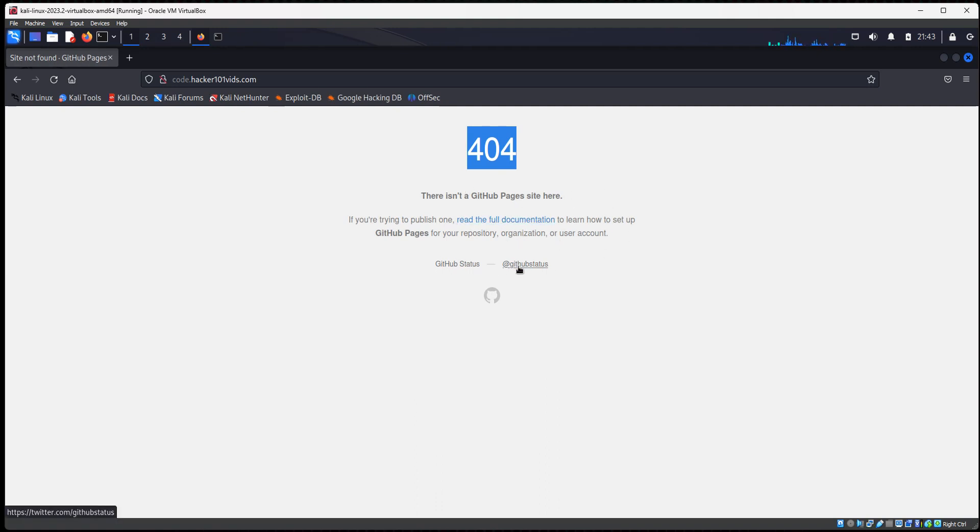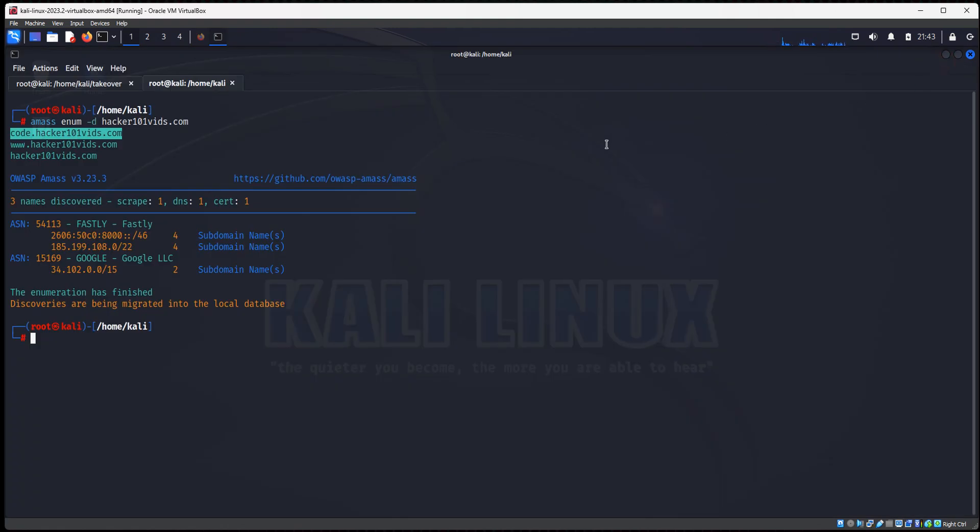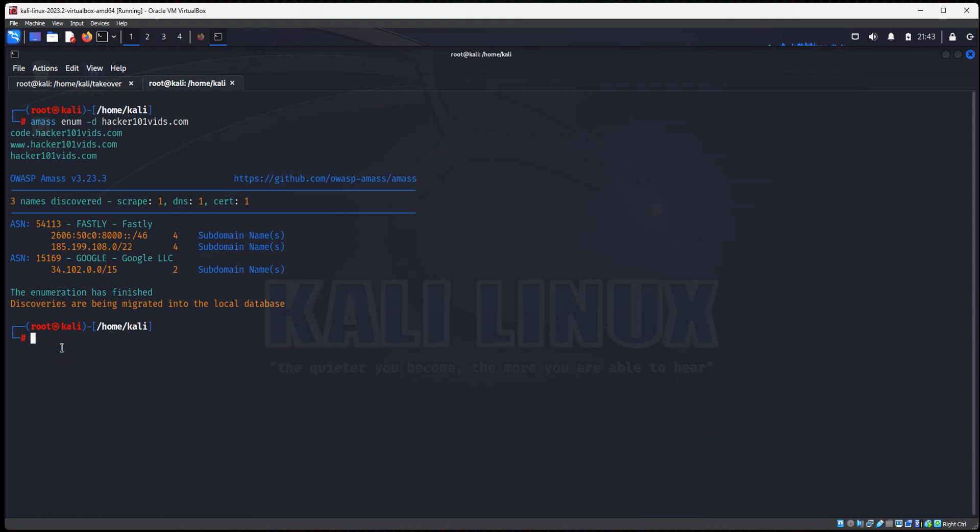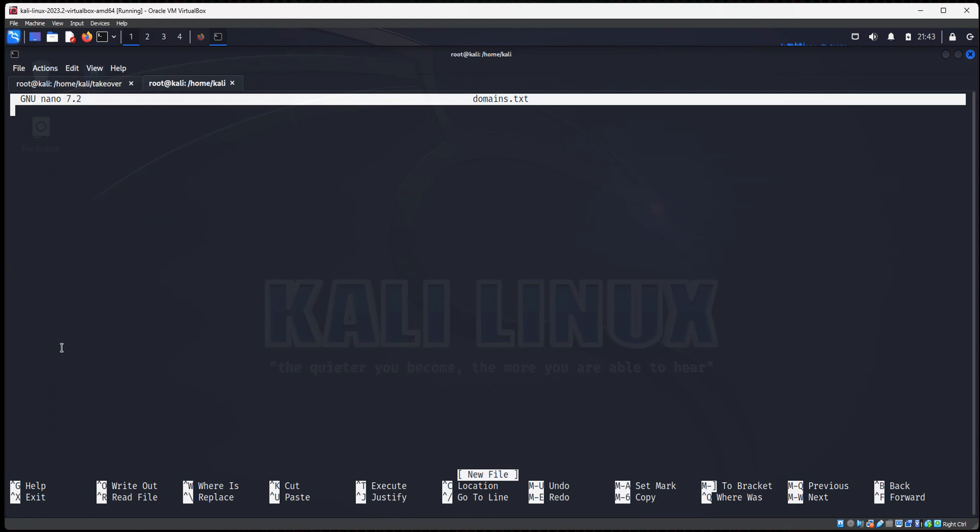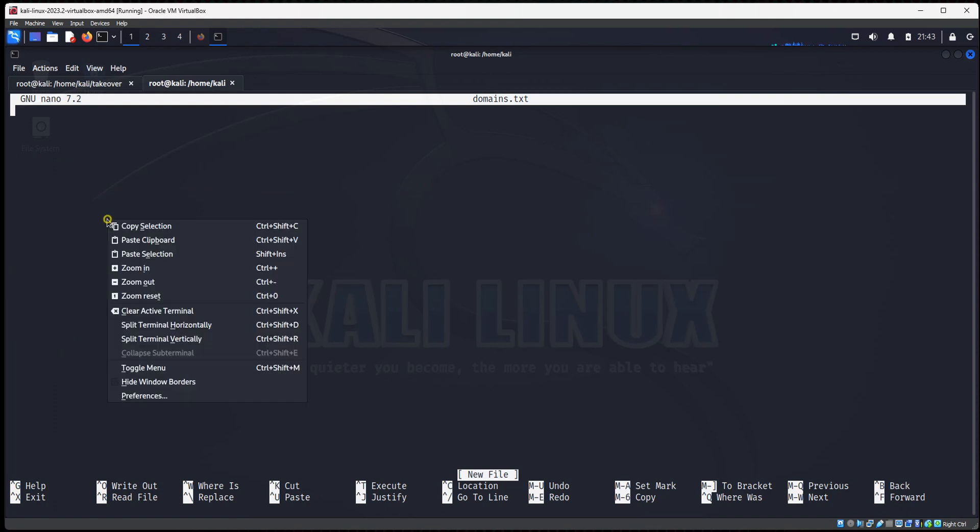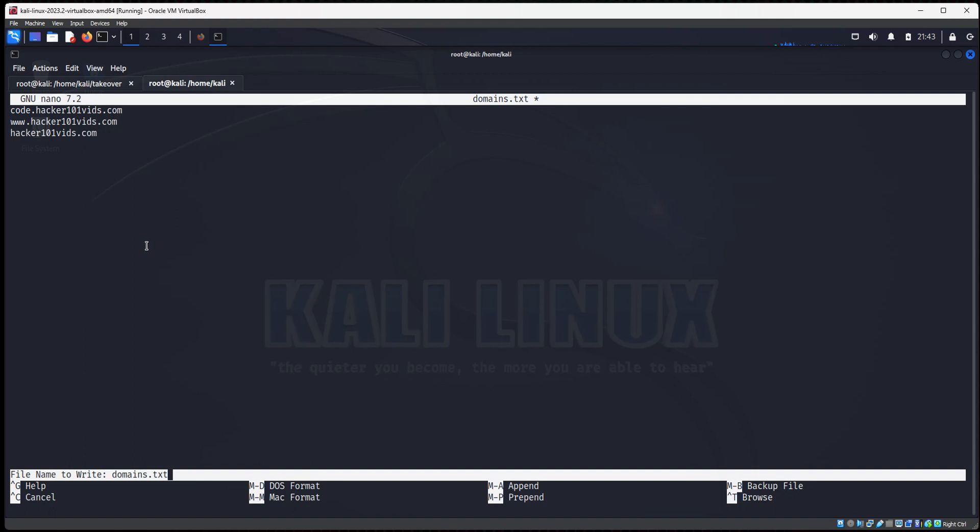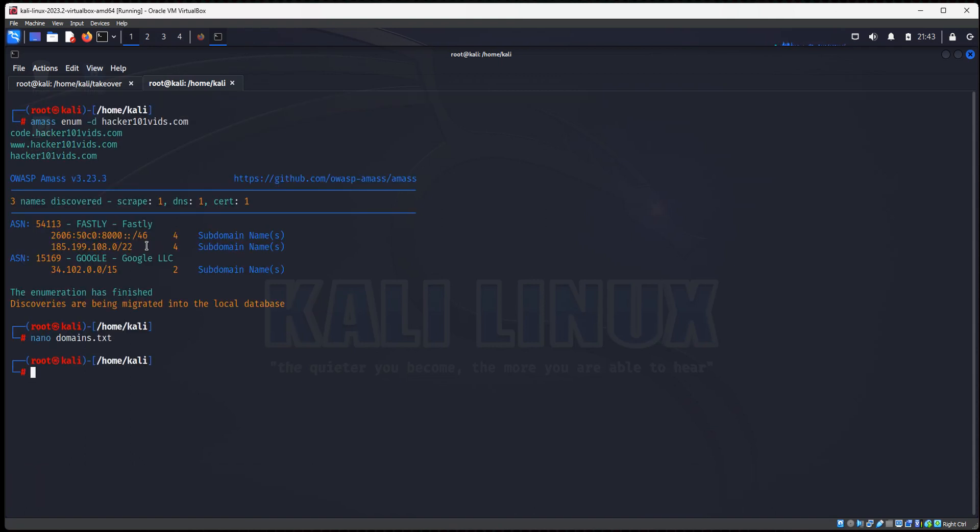So this means we could go in and create a new GitHub account and possibly take over this subdomain. But I want to further show you how to use the takeover tool to check to see if these subdomains are using third-party services that I showed you on the takeover page. So I'm going to copy this and I'm going to create a text file called domains.text. I'm going to paste these in here. I'm going to save it.